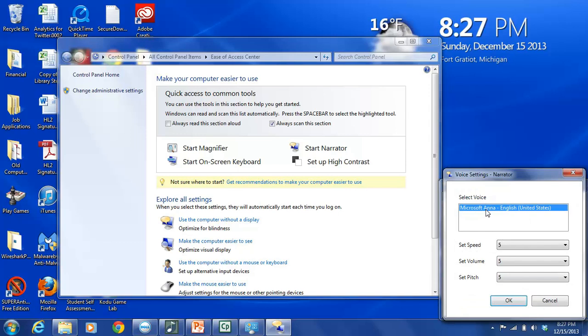So maybe in the future, they will offer other alternatives like they do on GPS systems, where you can have a British person speak to you, or you can download a celebrity voice and have them speak to you. But unfortunately, right now, the only choice we have for voice is Microsoft Anna.